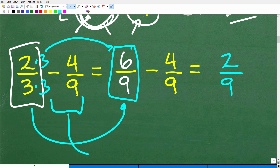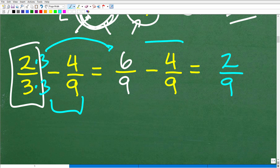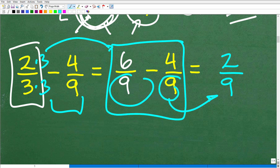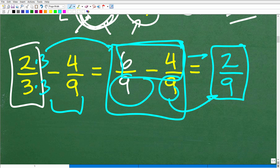This part stays the same. So we have six over nine minus four over nine. Six over nine is the same thing as two-thirds. Now I can subtract these fractions. I just write one denominator — nine — and then simply subtract the respective numerators. Six minus four is two. So our final answer is two-ninths.